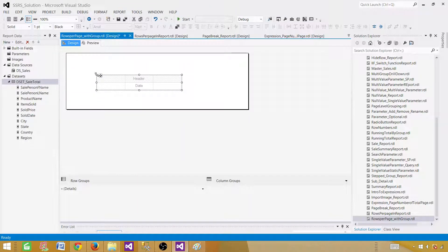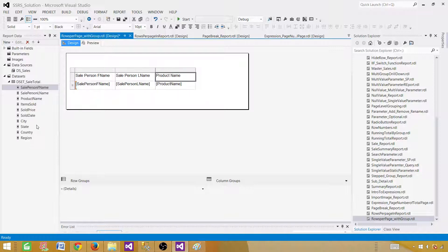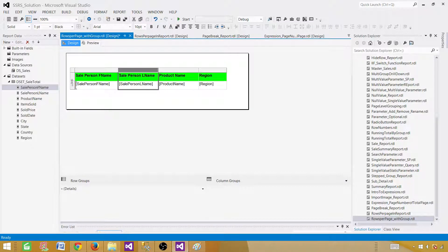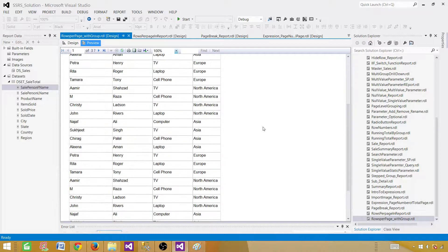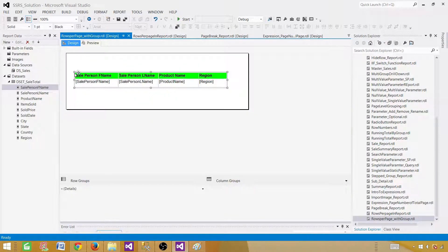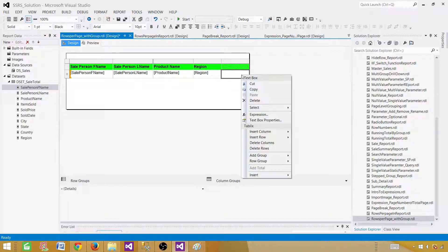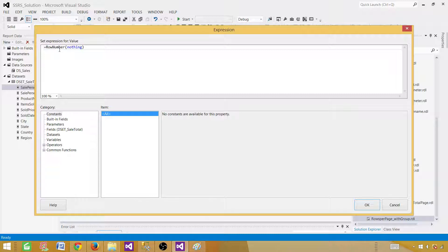Right click and insert a table. Bring in the fields we need: salesperson first name, salesperson last name, region, product. Make the column header row bold and give it some color so the report looks nice. We also want to add a row number column. Go to expressions and use the RowNumber function with nothing inside, which gives us a dataset-level row number.